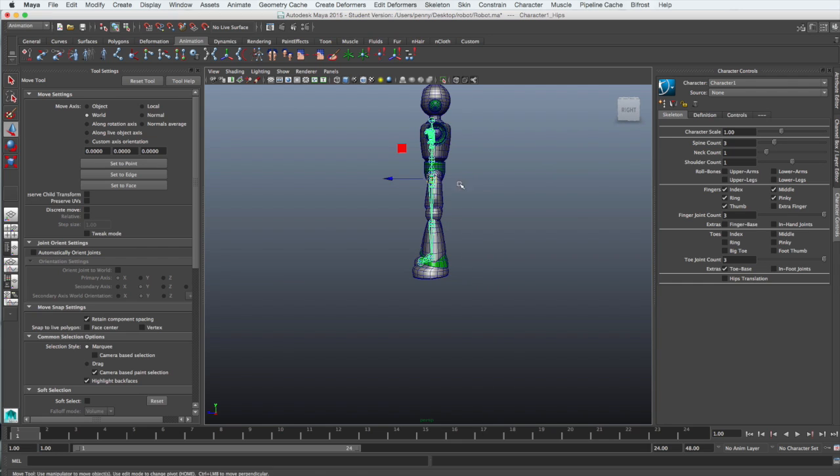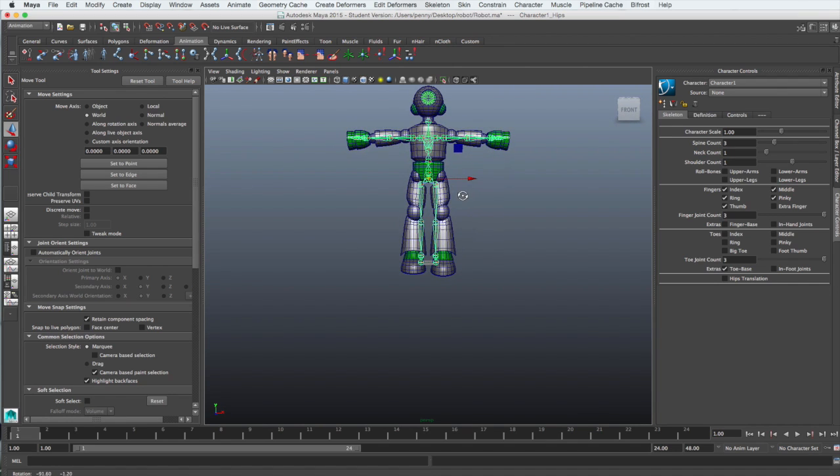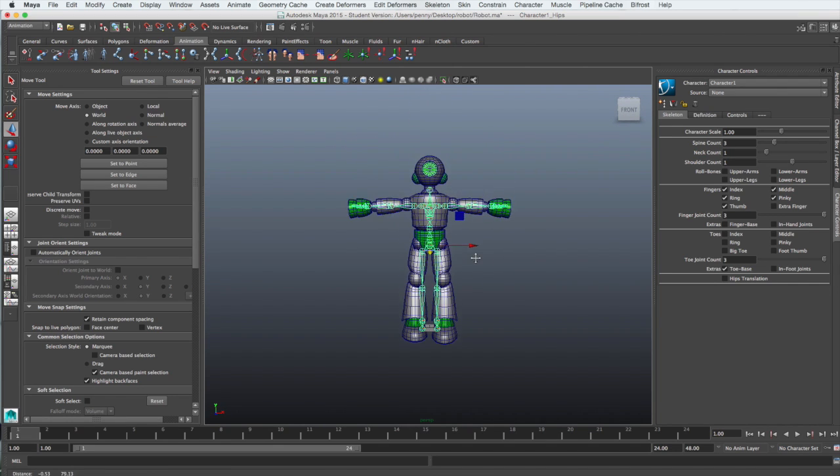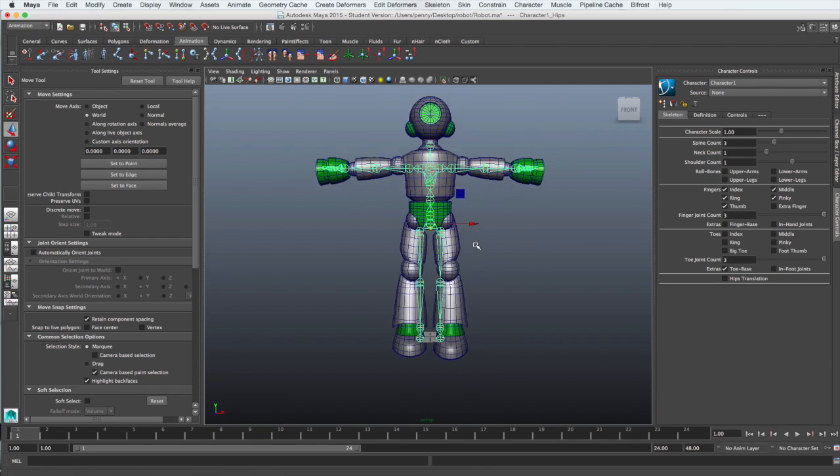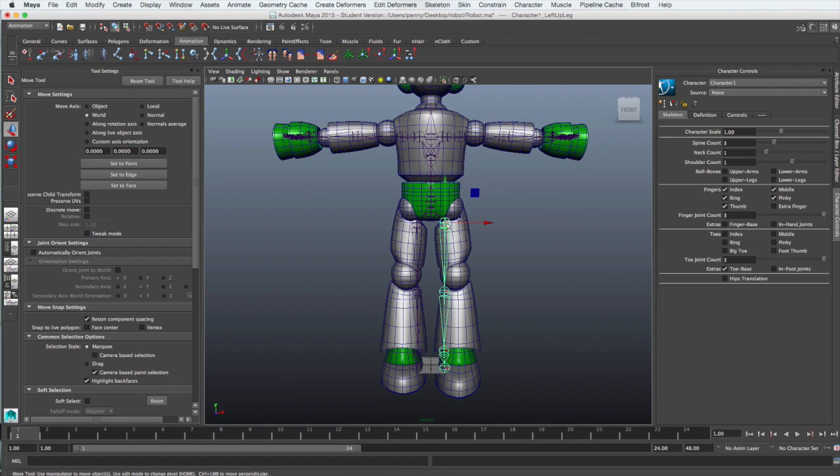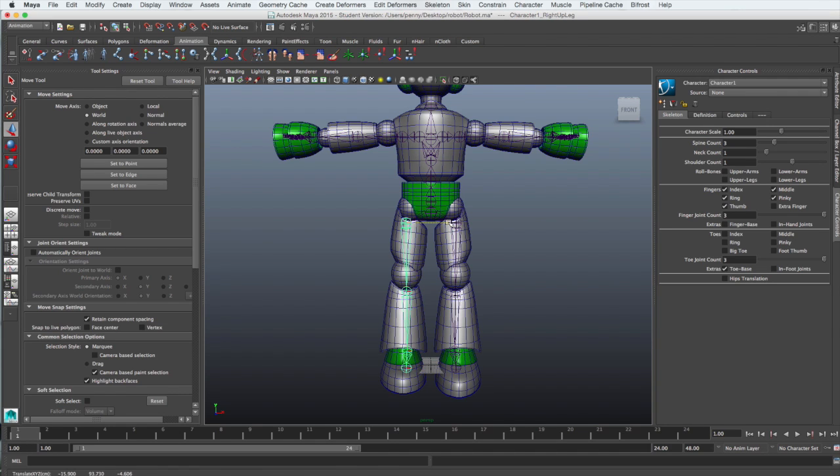When your model is about the right size, it's time to start adjusting the position of the skeleton so it neatly fits inside the model. This will include moving joints so that they line with the hips and the knees and the feet and also the shoulders.